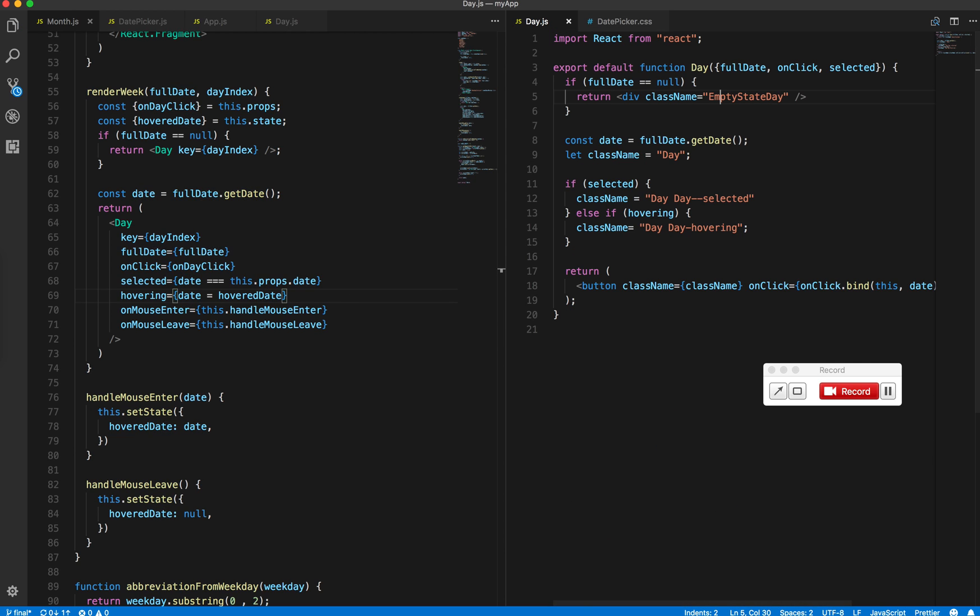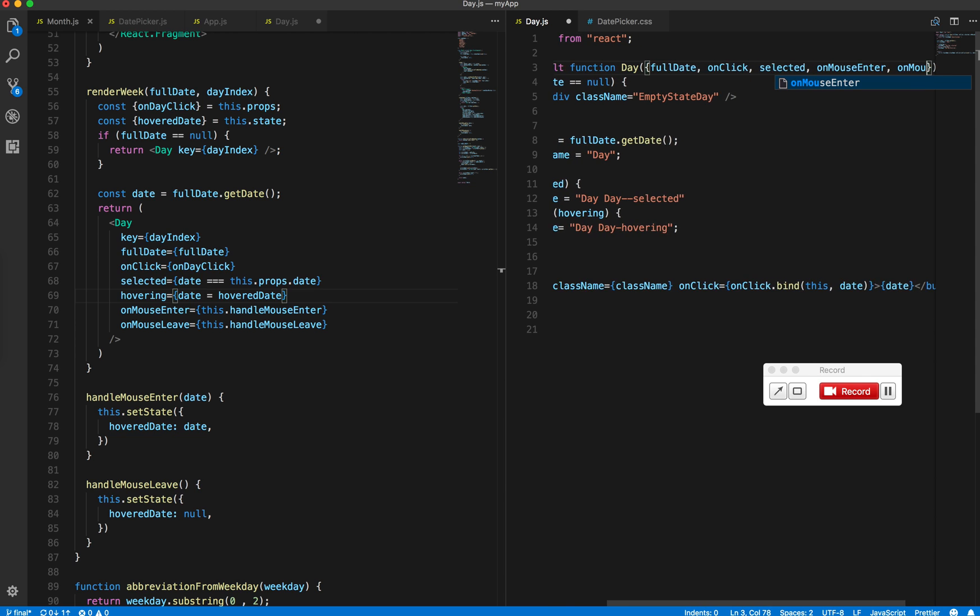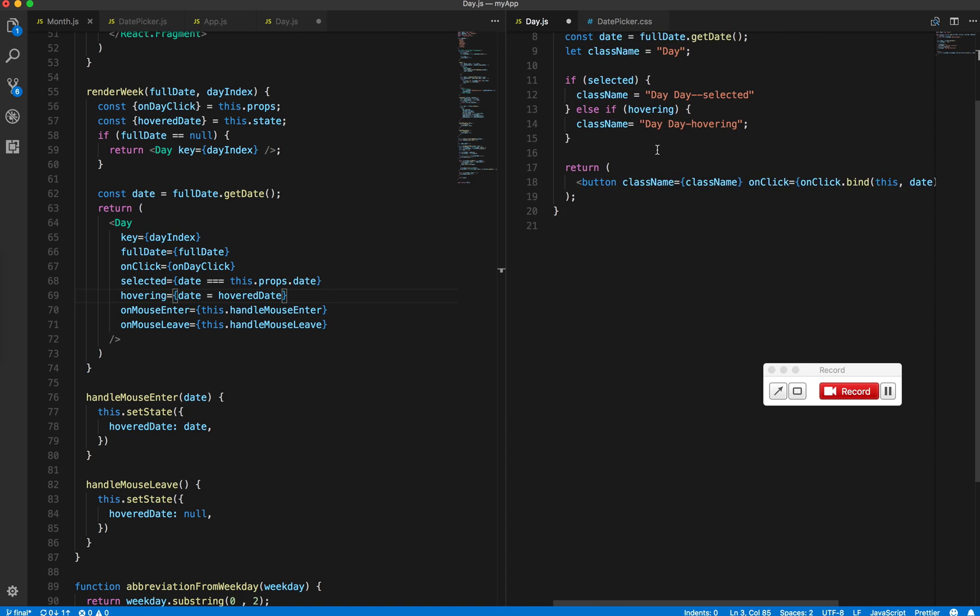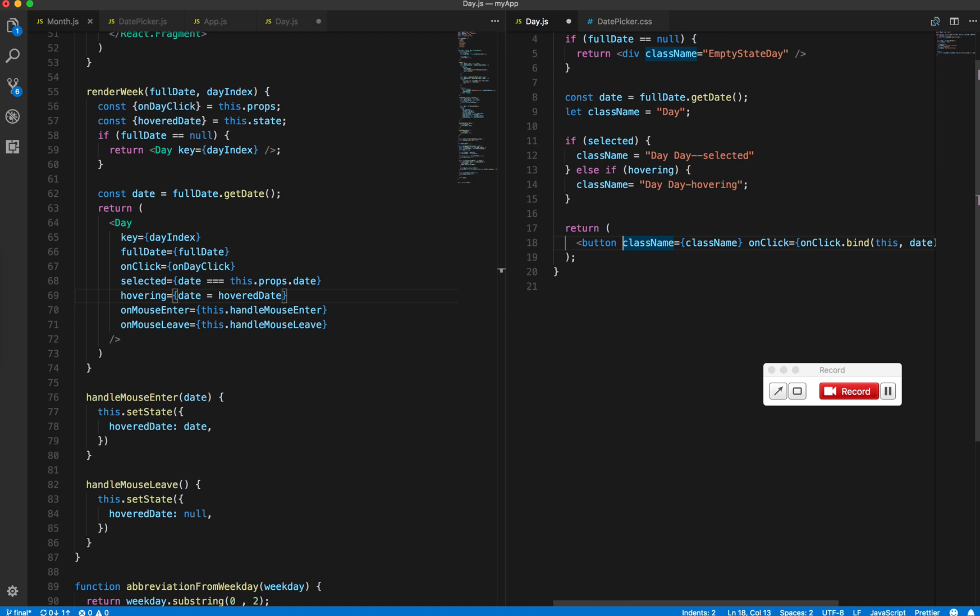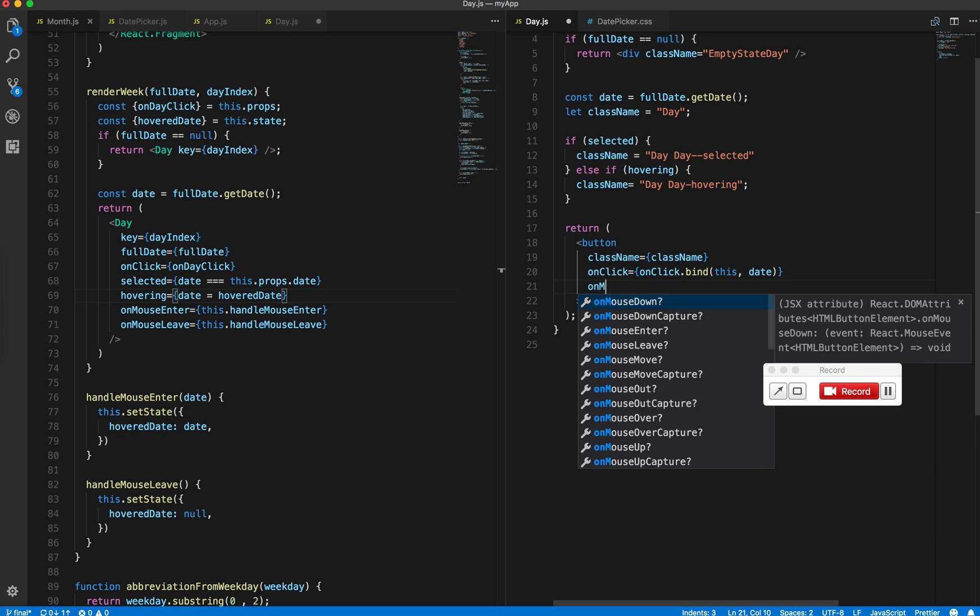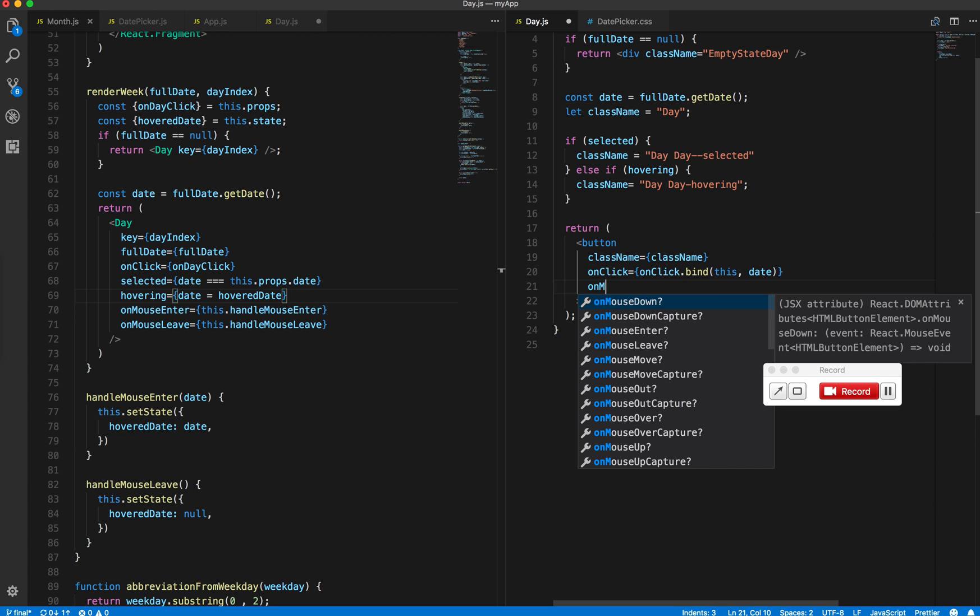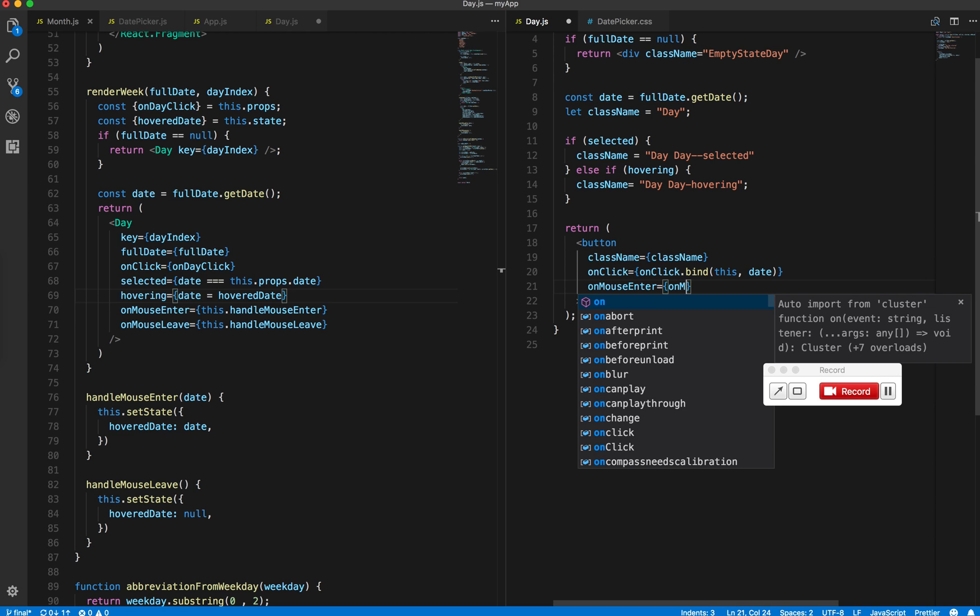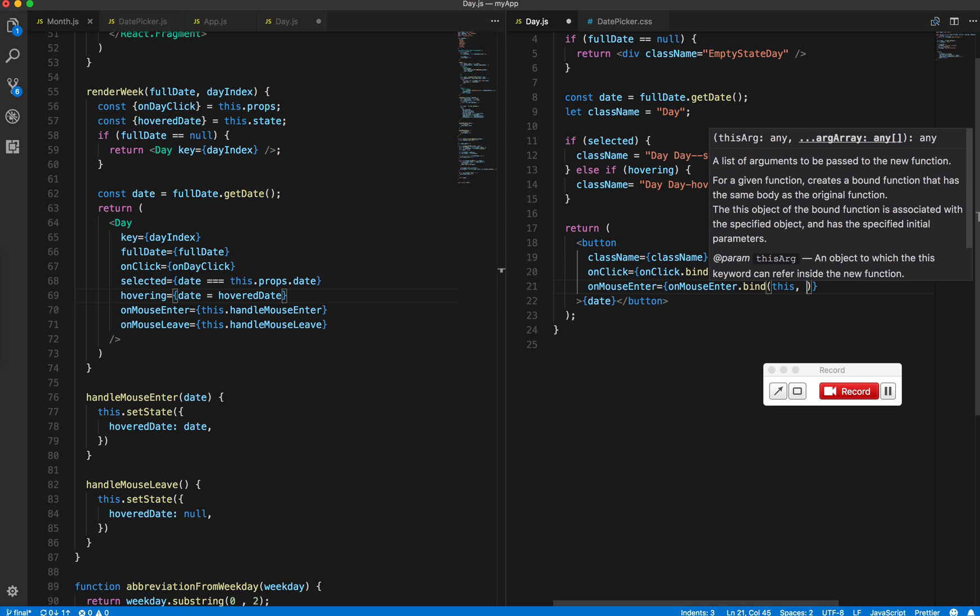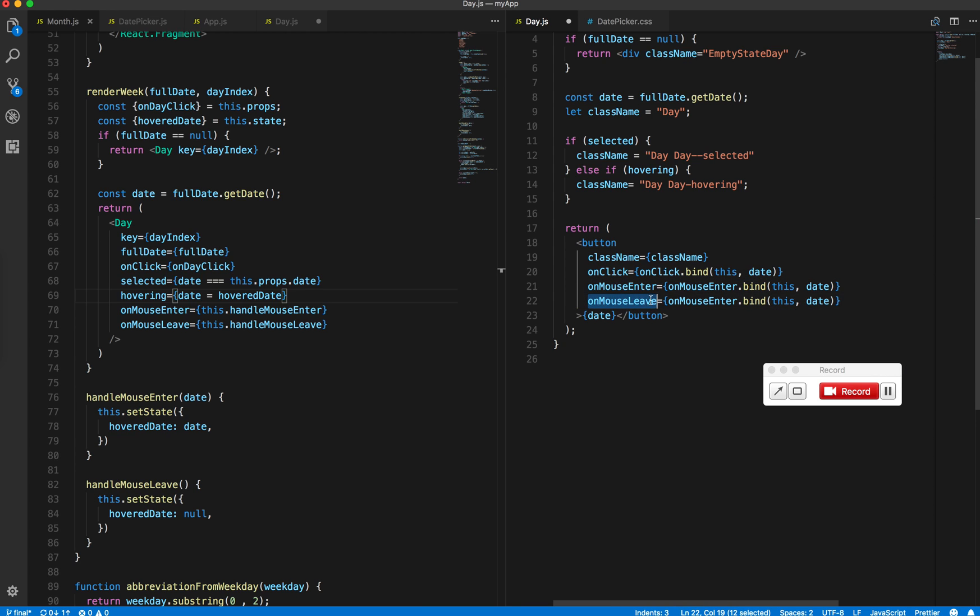Go to the day component and get the onMouseEnter and onMouseLeave props. Then go to the button. Similar to how we did for onClick, add onMouseEnter and onMouseLeave.